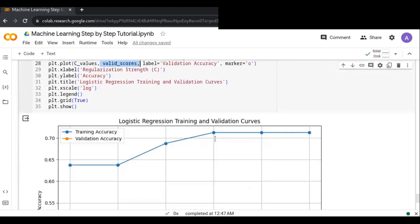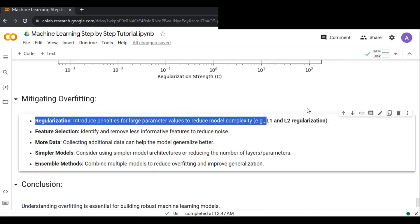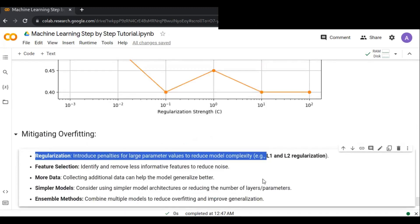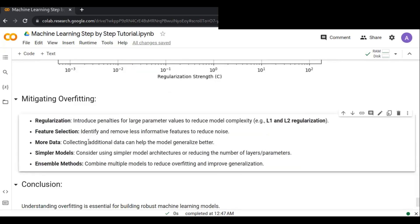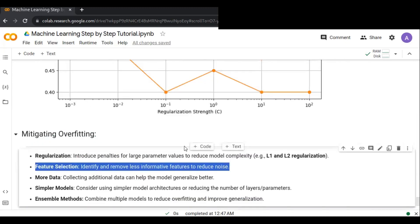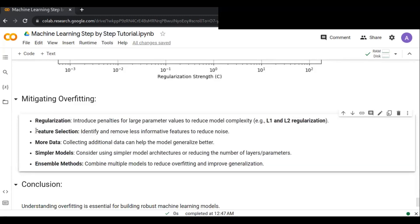To mitigate overfitting, the first approach is regularization — it introduces penalties for large parameter values to reduce model complexity, for example L1 and L2 regularization. Another approach is feature selection: identify and remove less informative features to reduce noise. You can plot different visualizations on the training dataset to understand which features are less informative and remove them.